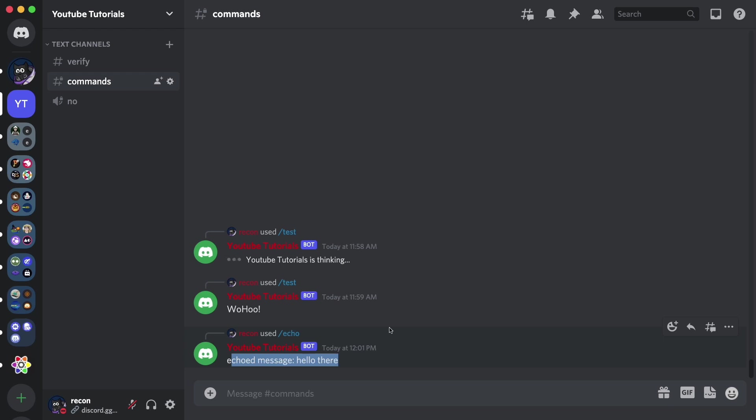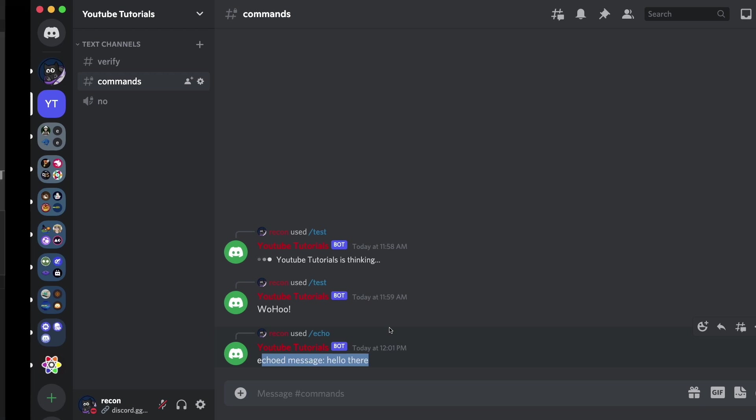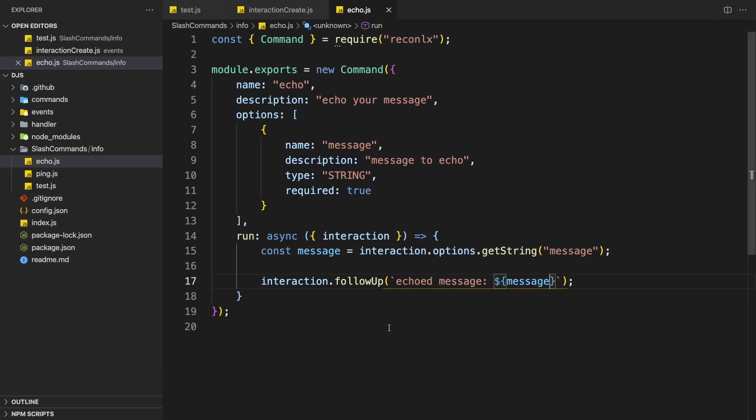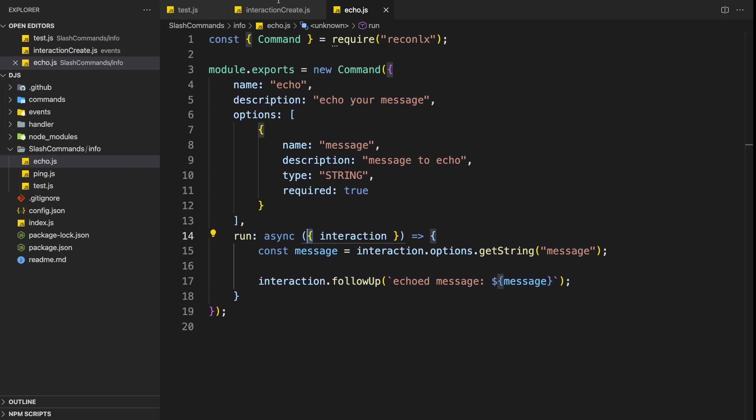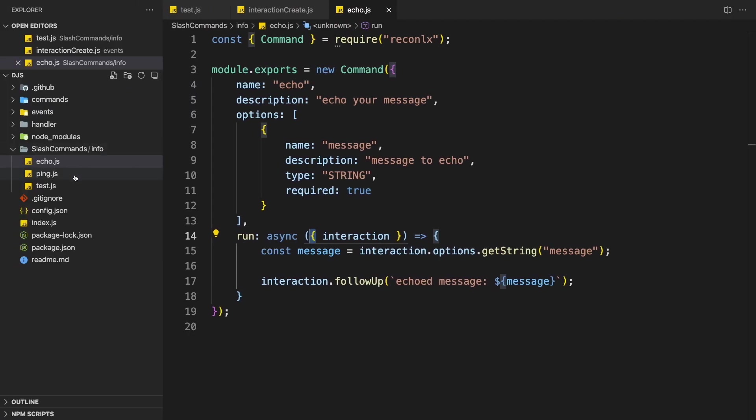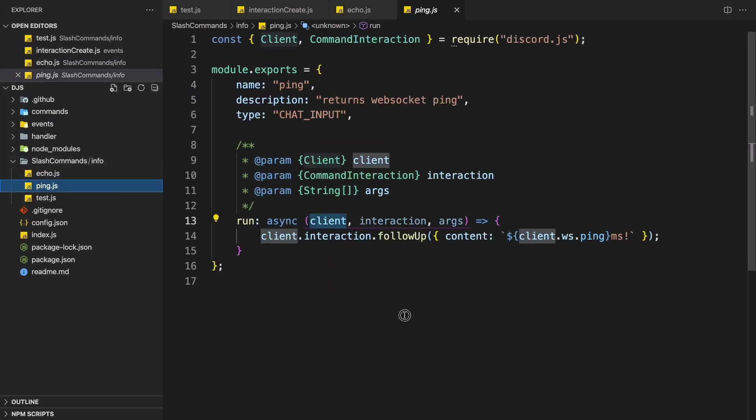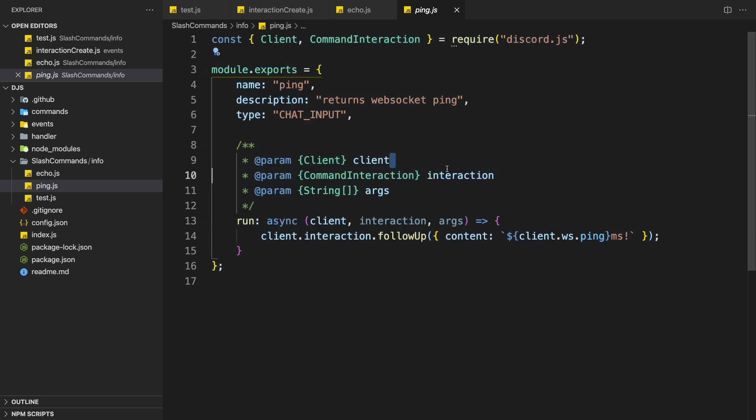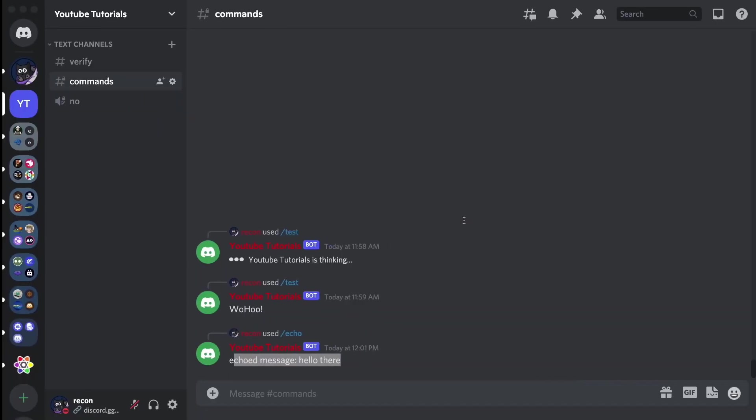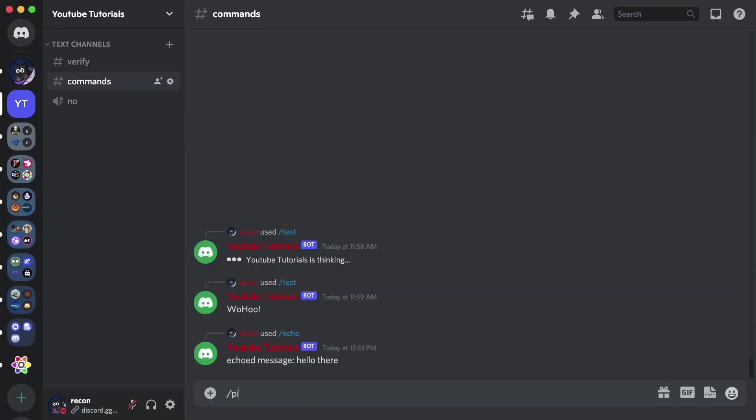Alright. So one more thing that you need to take note of when using this system is you need to convert any other command to use object in the run function. So what I mean is you actually need to add curly braces to every single run function. So if I tried to run the ping command, you can see here it's from the old format. We don't have the curly braces in here.